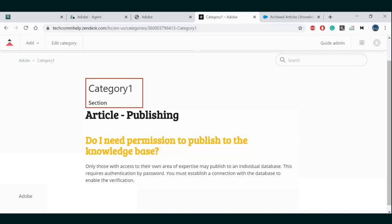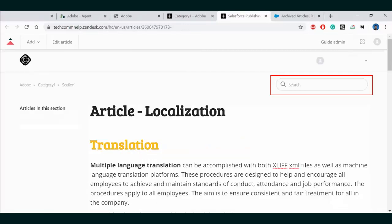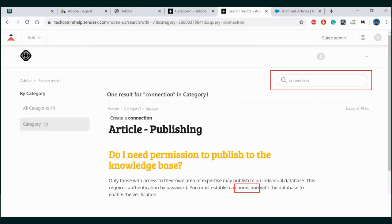Also, our topic article retains the typography and styling of our original RoboHelp topic. Here in a search for the word connection, our topic came up because of the search keyword we put in our RoboHelp project.